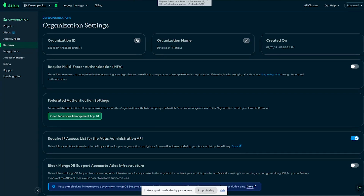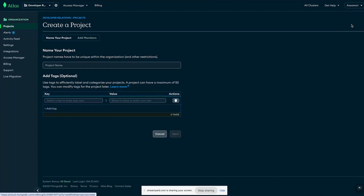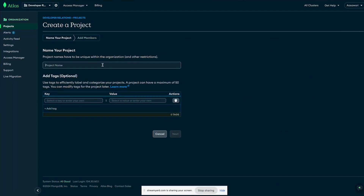In the description you will find the link to create your free Atlas tier cluster. Once you create it, this is the page you will land on where your organization is already created. From there, let's start by creating a new project — let's name the project 'Atlas Search Demo'.